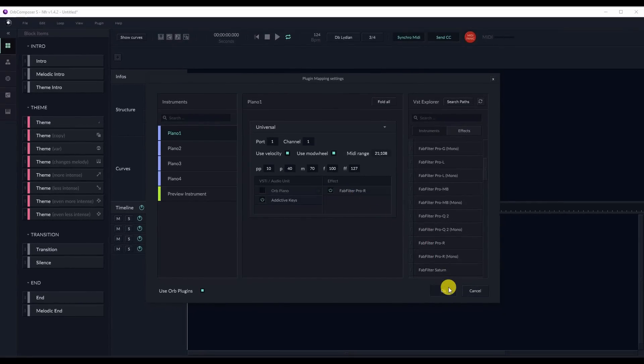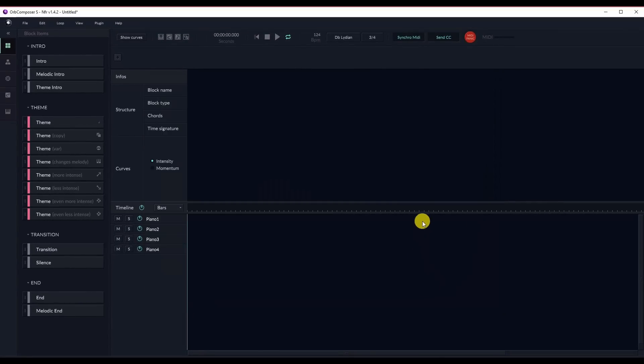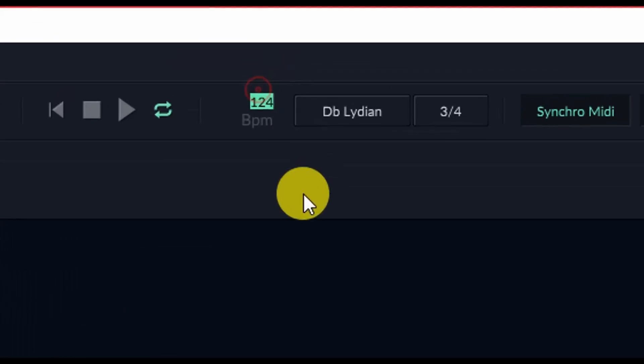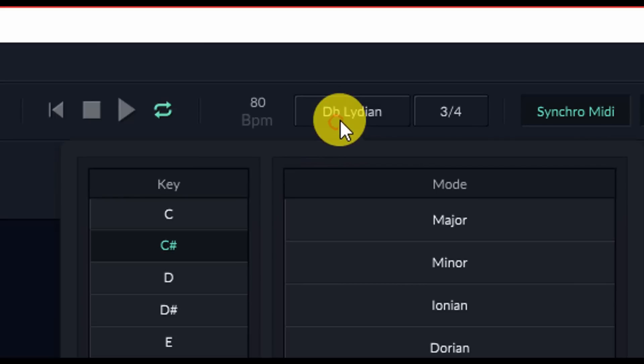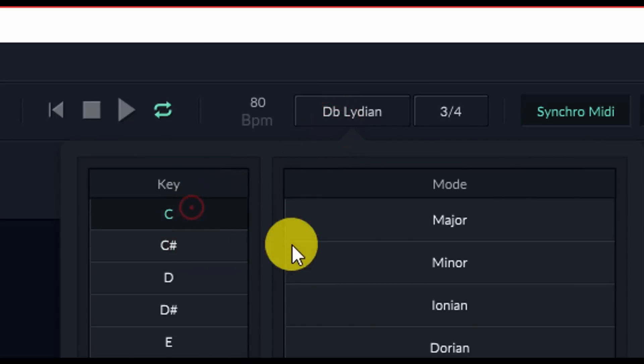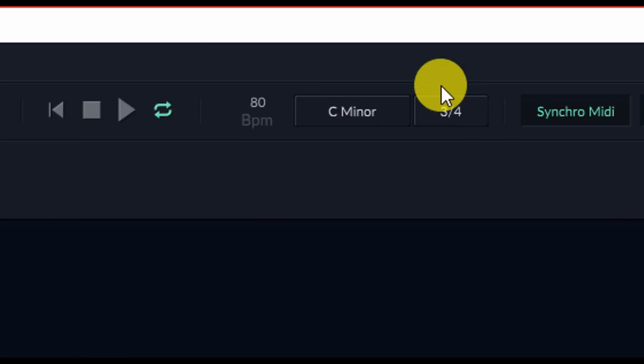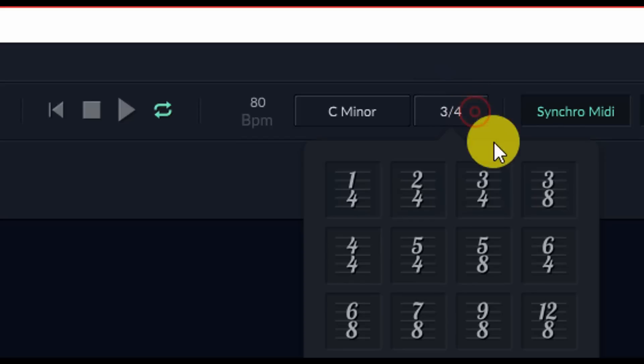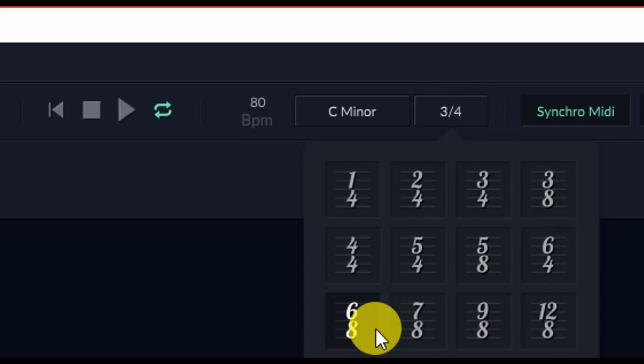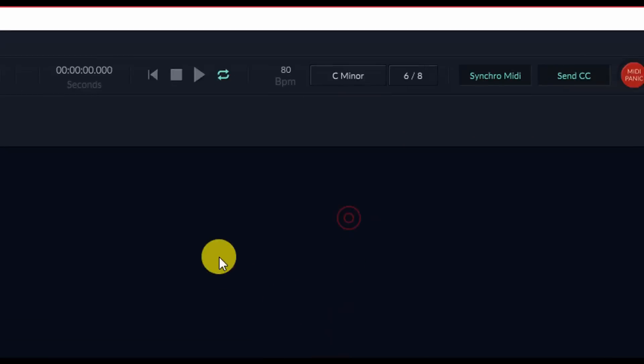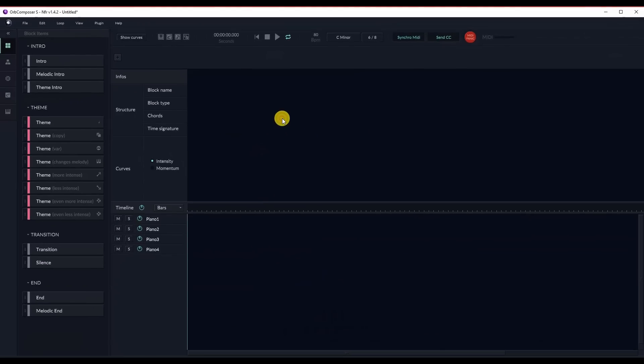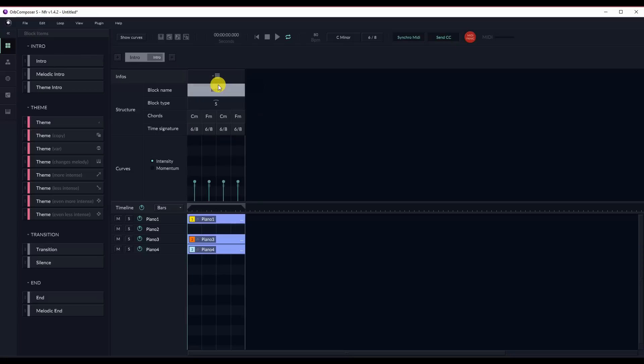Next, we're going to need to drag in some blocks. But first, we actually want to set our settings. So I want to set the settings to 80 beats per minute. I think I'm going to go with a C minor scale. And then for our time signature, let's go with 6/8. And this will make sure that when I drag in my blocks, they're all defaulted to that. So let's do that with the intro.